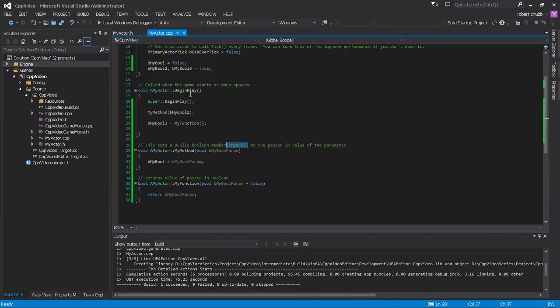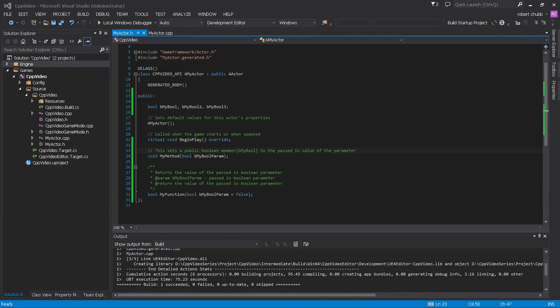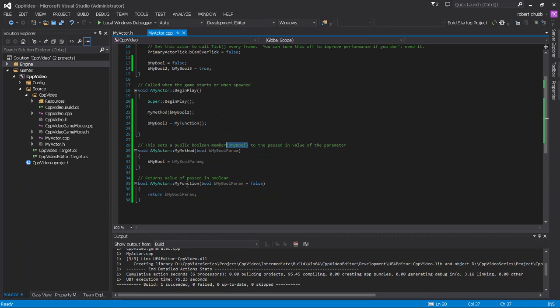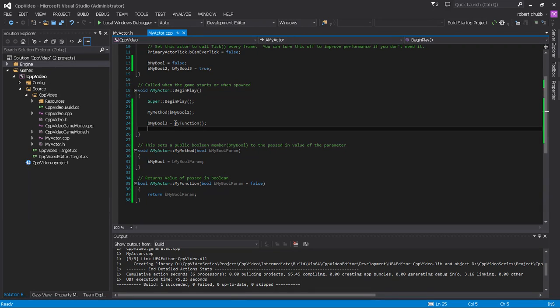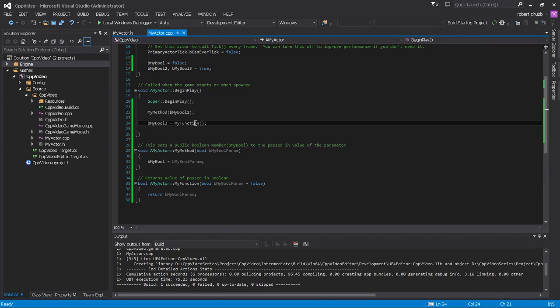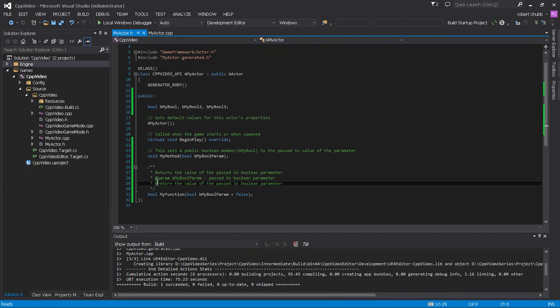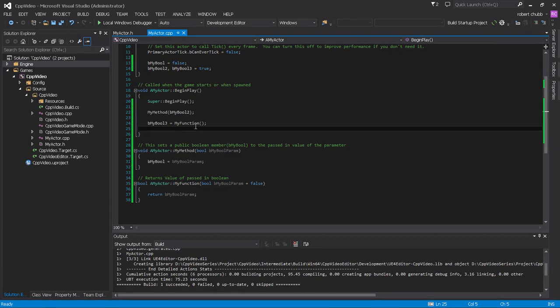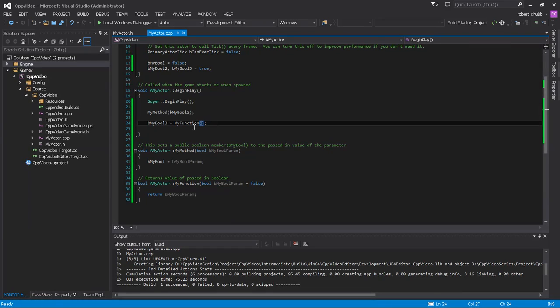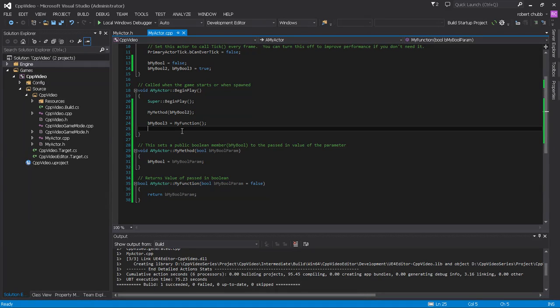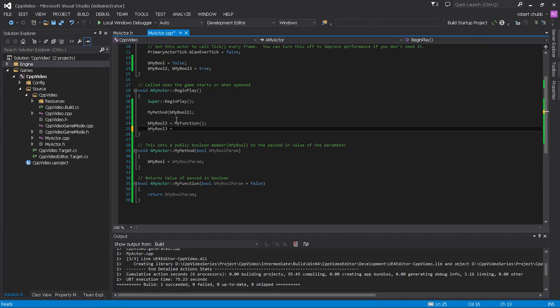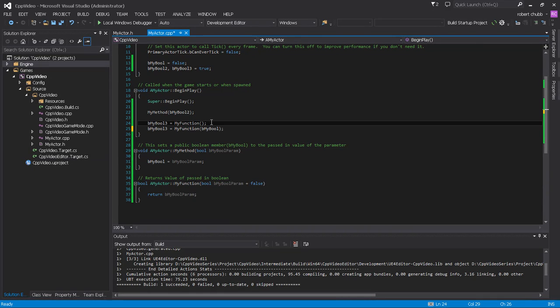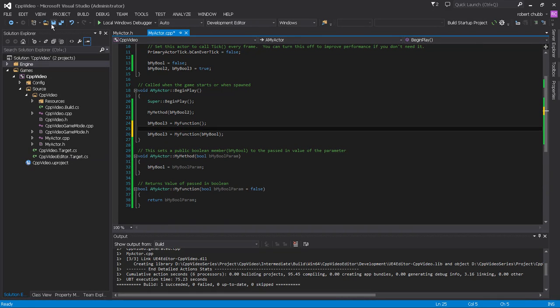So now if we were to call my function, we could do it one of two ways because it's a default parameter. We could call it like this, which would essentially just return... Actually you know what, I'm going to go in here and create a third boolean just for sngs. And let's go ahead and give it that initialization of false.